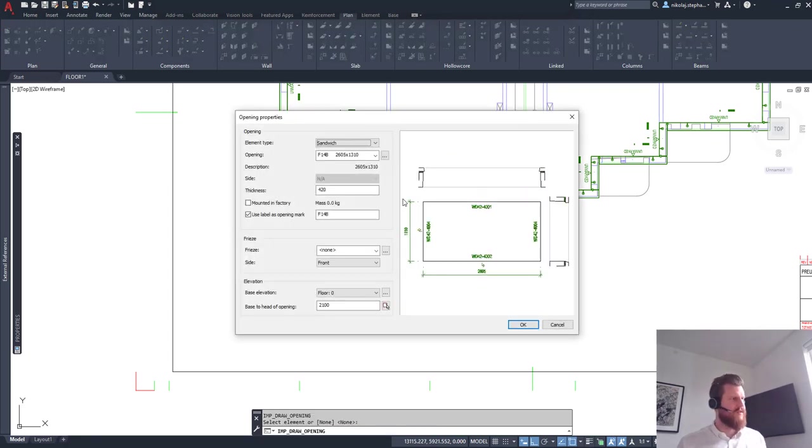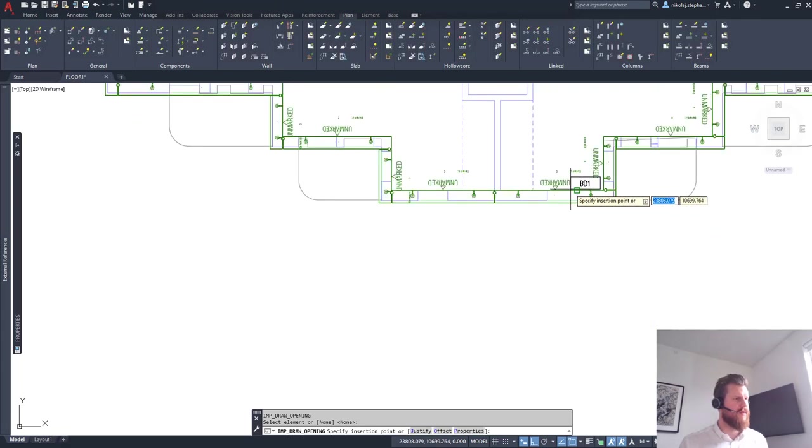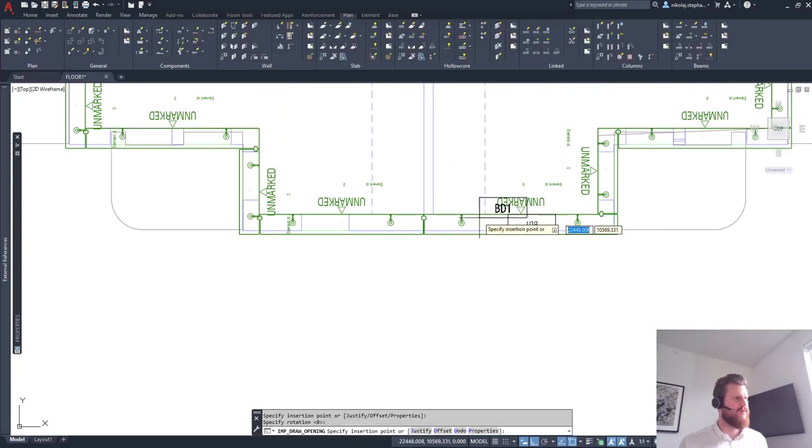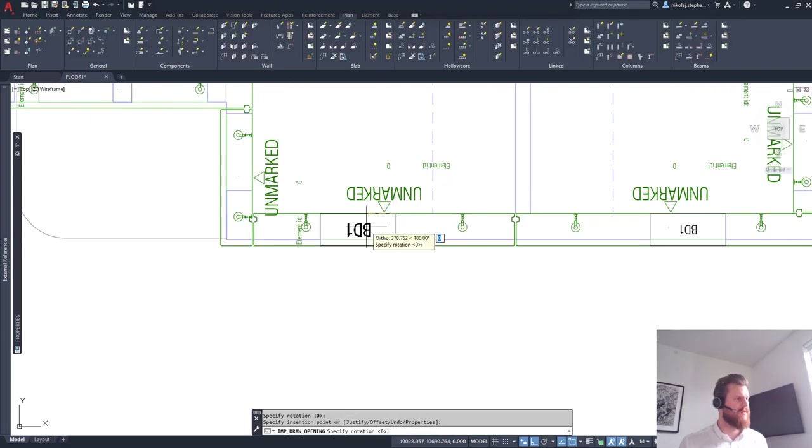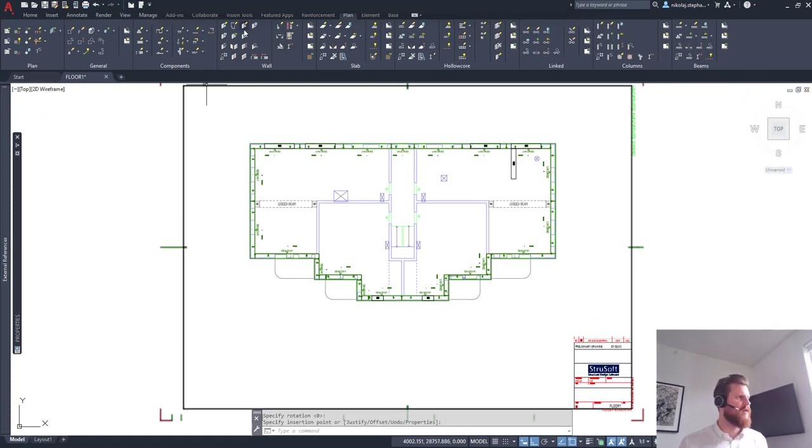So we hit enter a couple of times. We go in say now we want the doors. They need to be rotated the other way around. Here we go. And what we wanted to do is